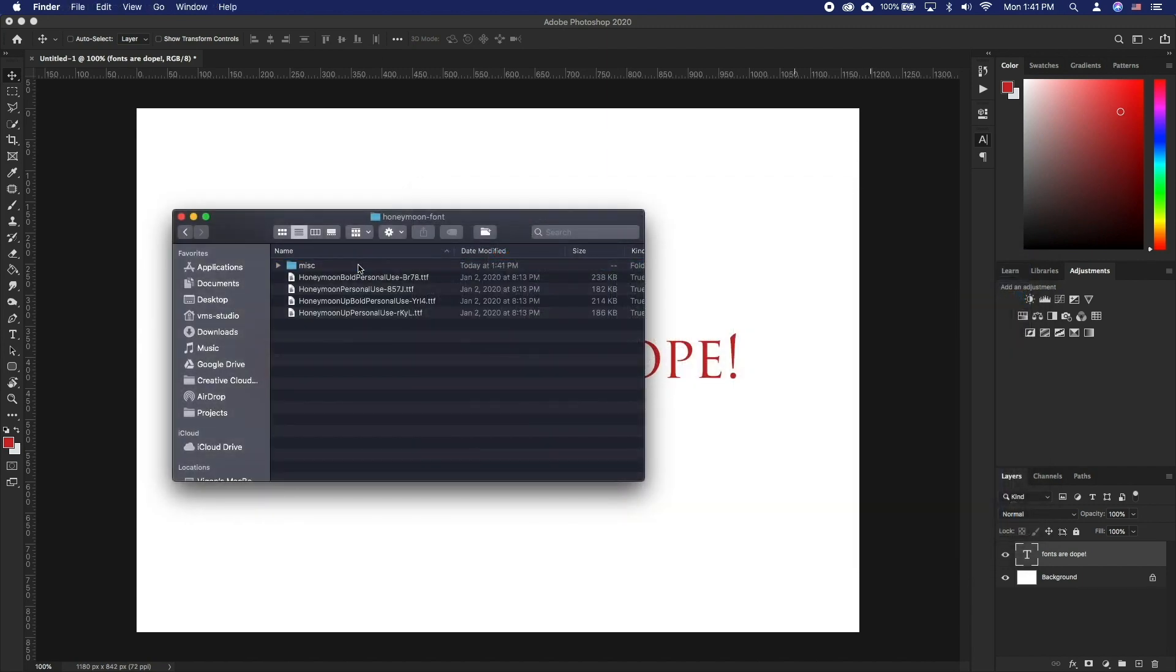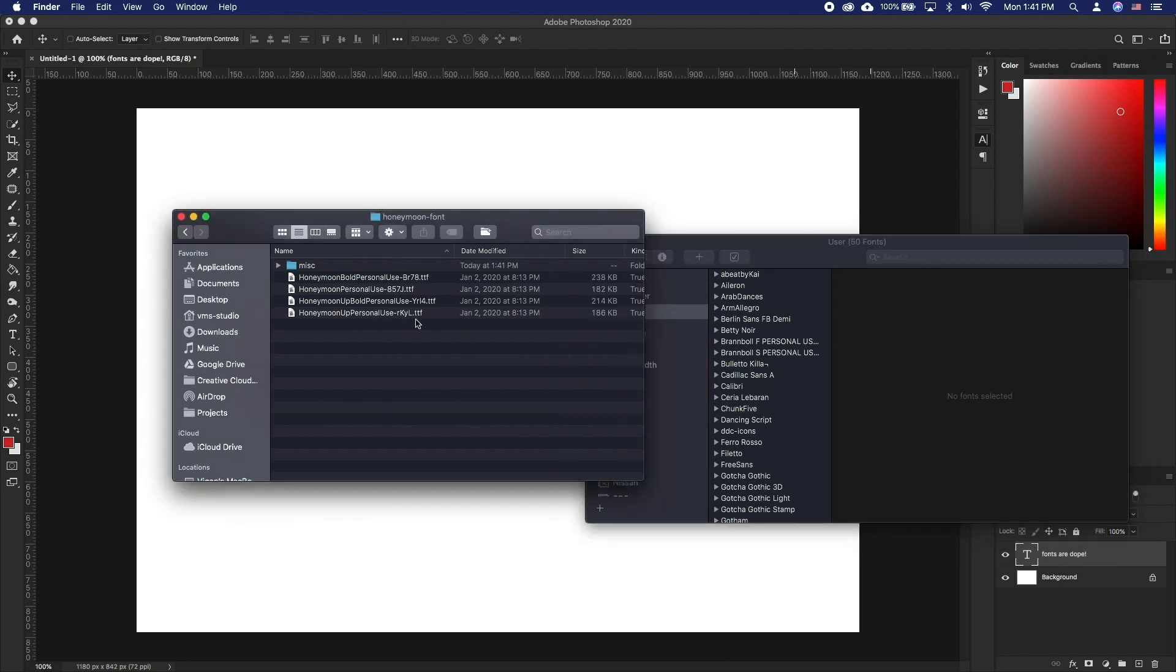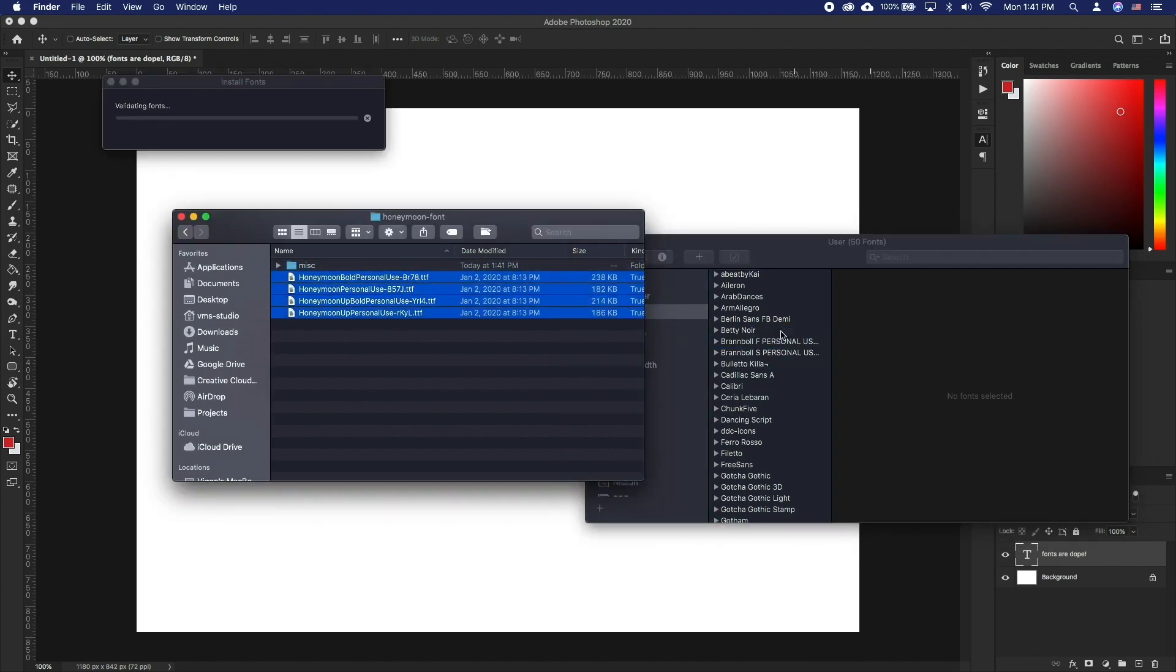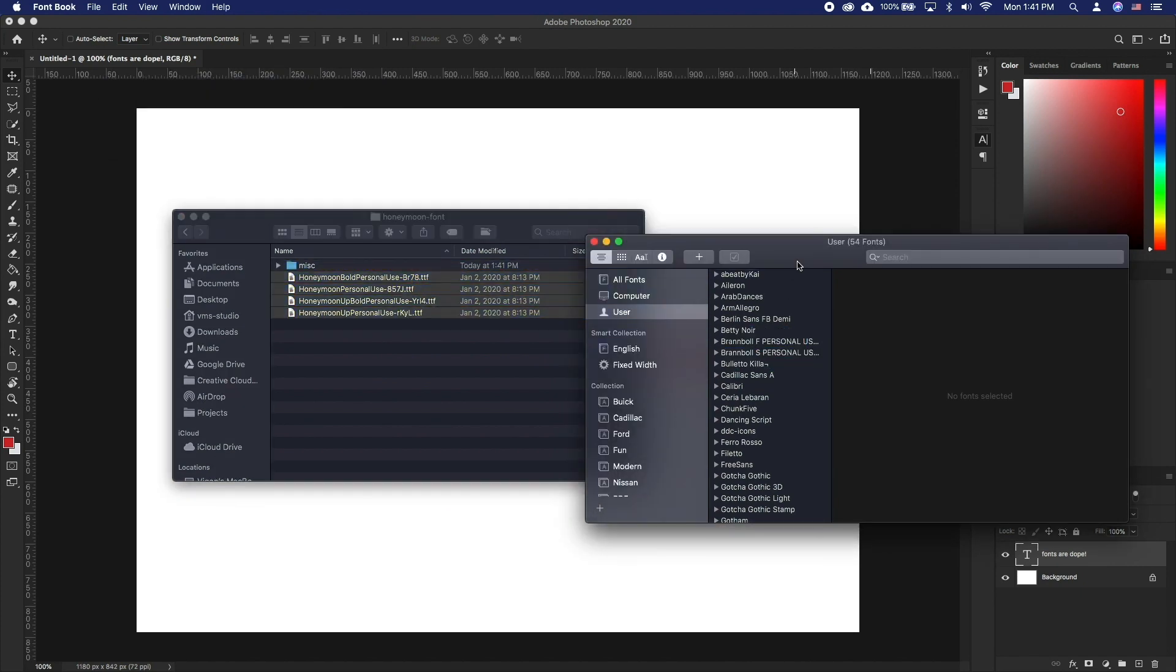If there are more than one font files, there is even a faster way to do this. Search for Font Book app and open it. Select the font files and drag them into Font Book.